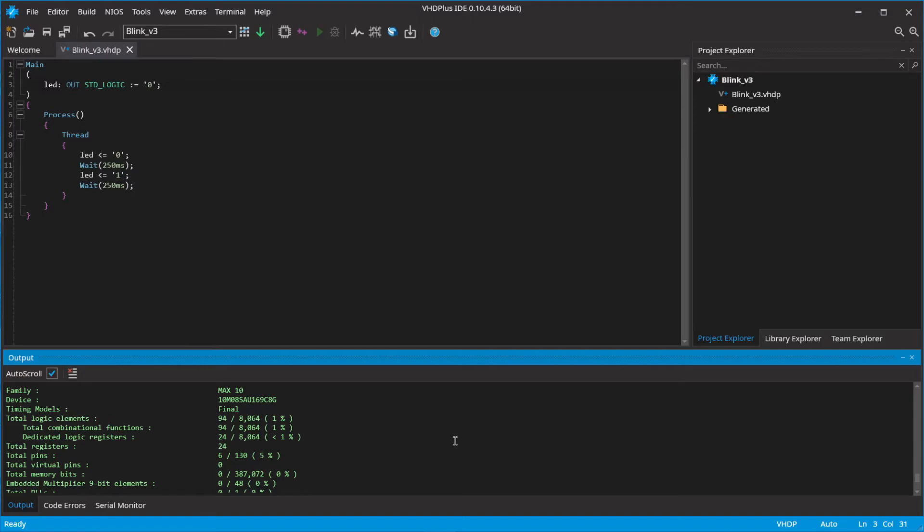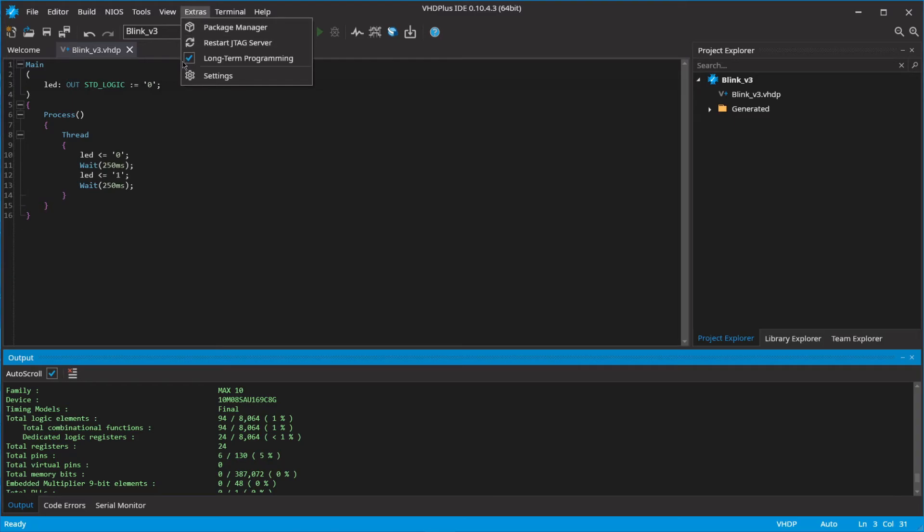By default, short-term programming is enabled. This works faster but the program will be lost on a power cycle. If you want to keep your program even after a power cycle, select Extras, Long-term Programming.